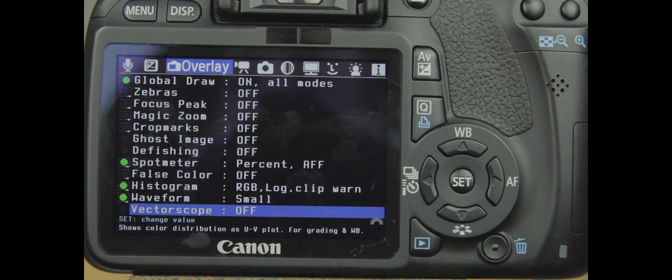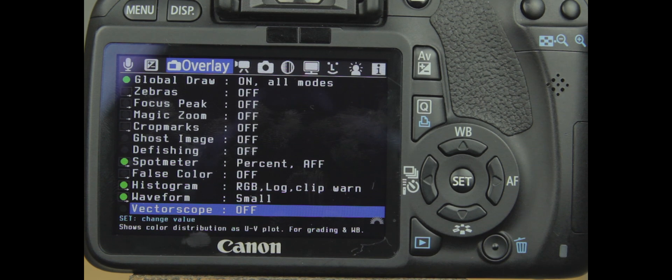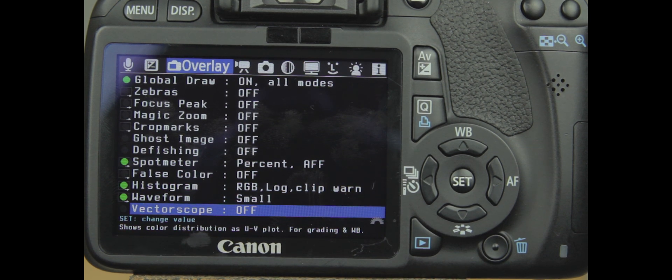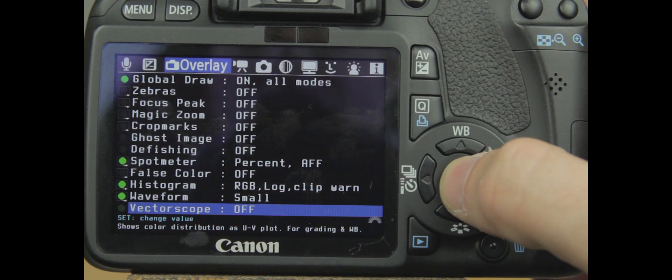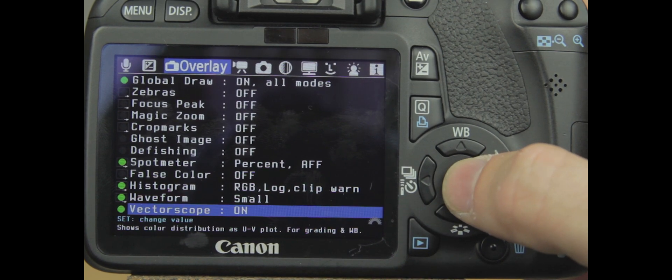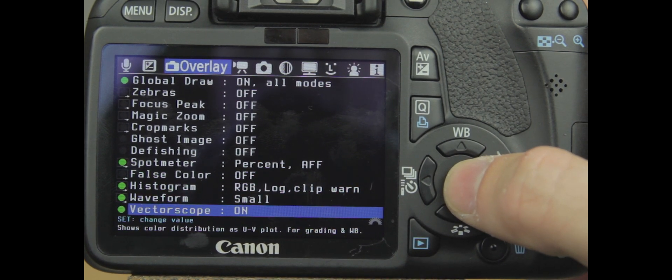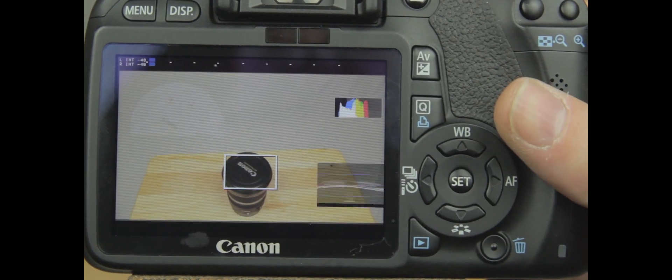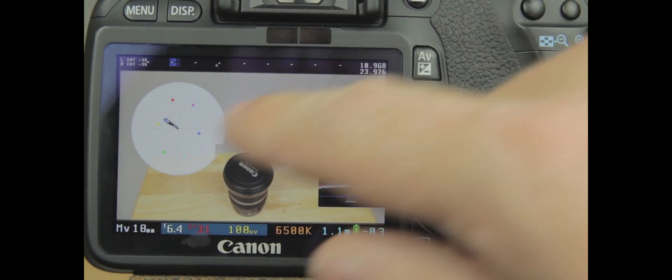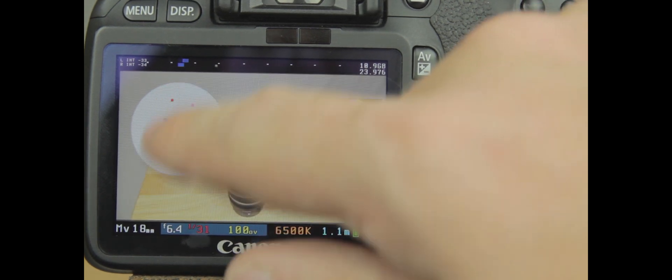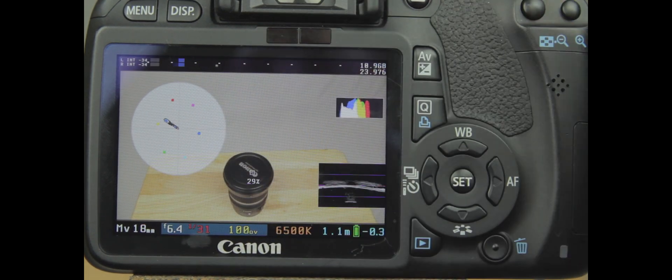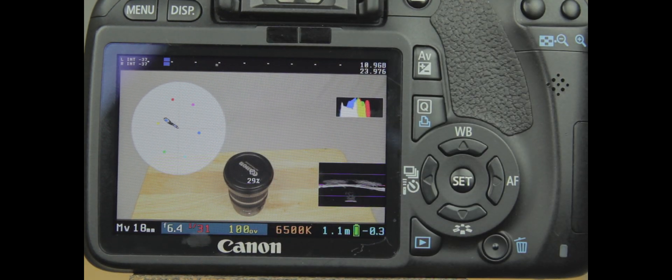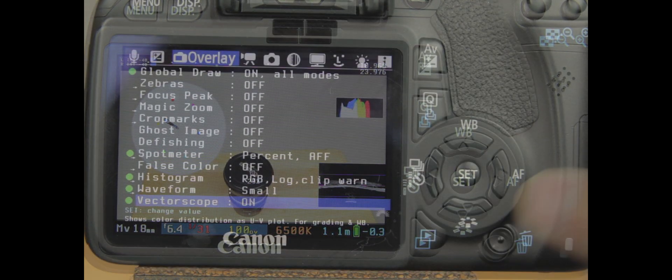And then you have your vectorscope. Vectorscope has to do with color grading. It helps you with post-color grading. So you can turn that on and your vectorscope is here. And you can use this to get your colors correct as well.